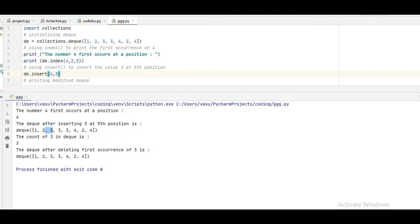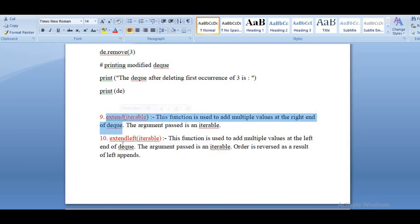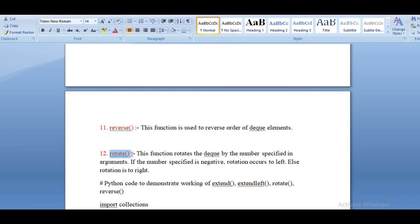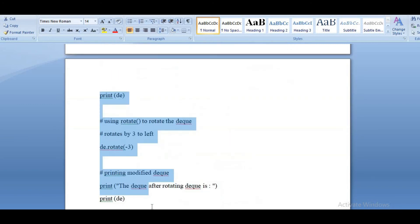We can also do more operations like extend. Until now we have appended and deleted only one value at a time. But we can append more than one value — multiple values — using the extend function, which appends from the right side. From the left side we can append with extendleft. Reverse is the function where we can reverse all the elements. And rotate is also possible — rotate means how many elements you can rotate.